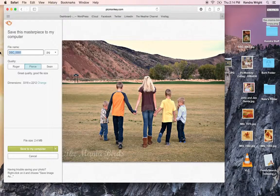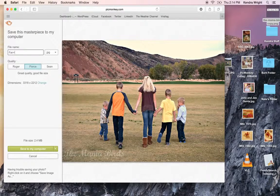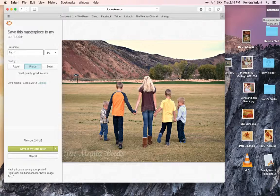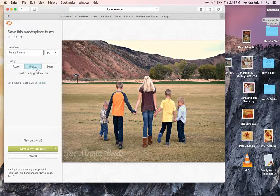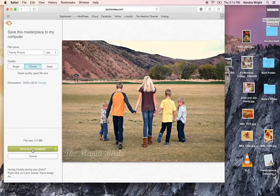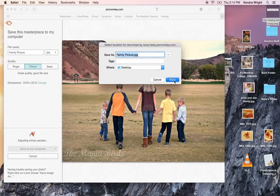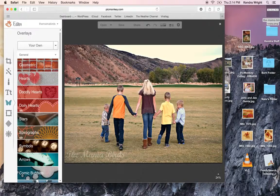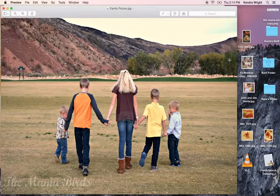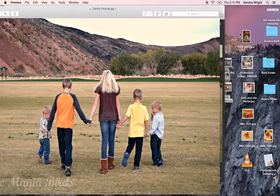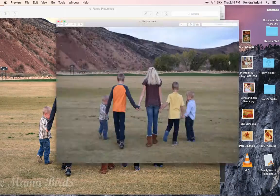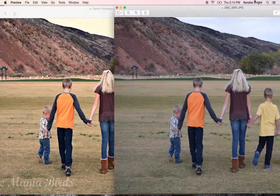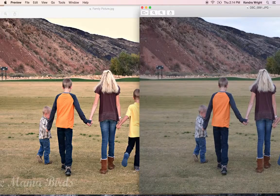And I would save it as family picture. And I'd probably save it as a good, good size file. Save to your computer. Save it to the desktop. And there it is. So you can see I just edited it. Looks good.